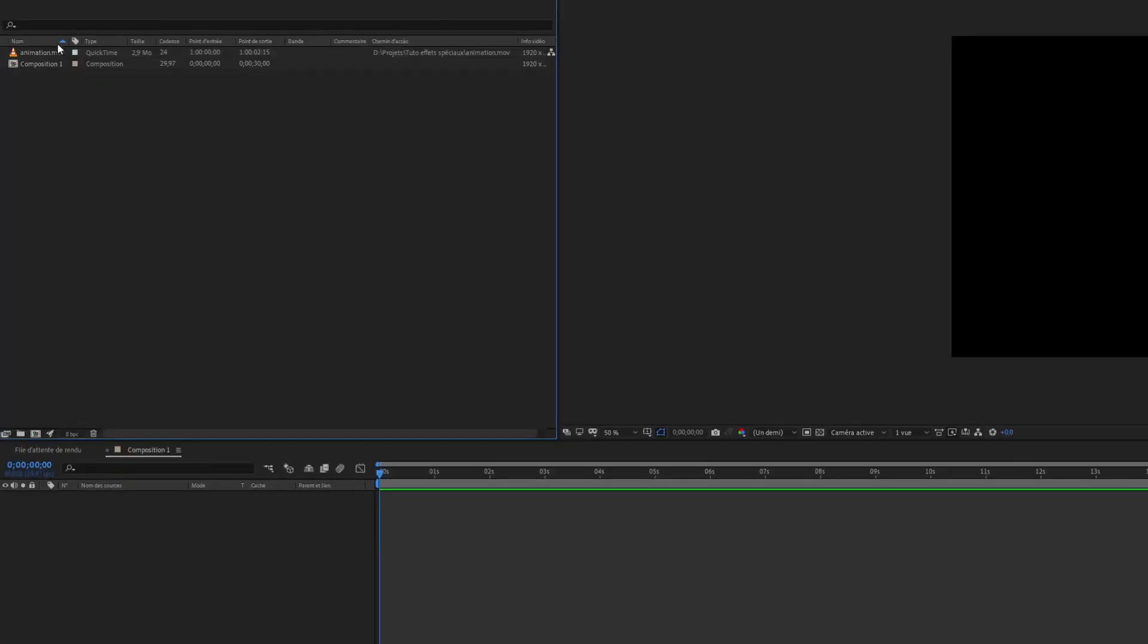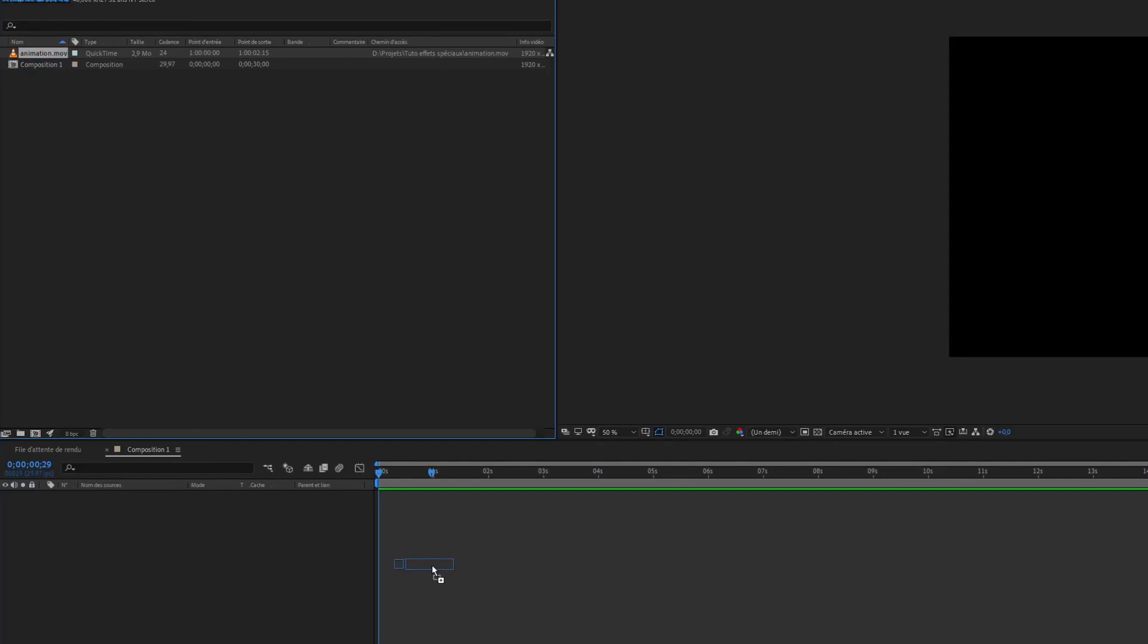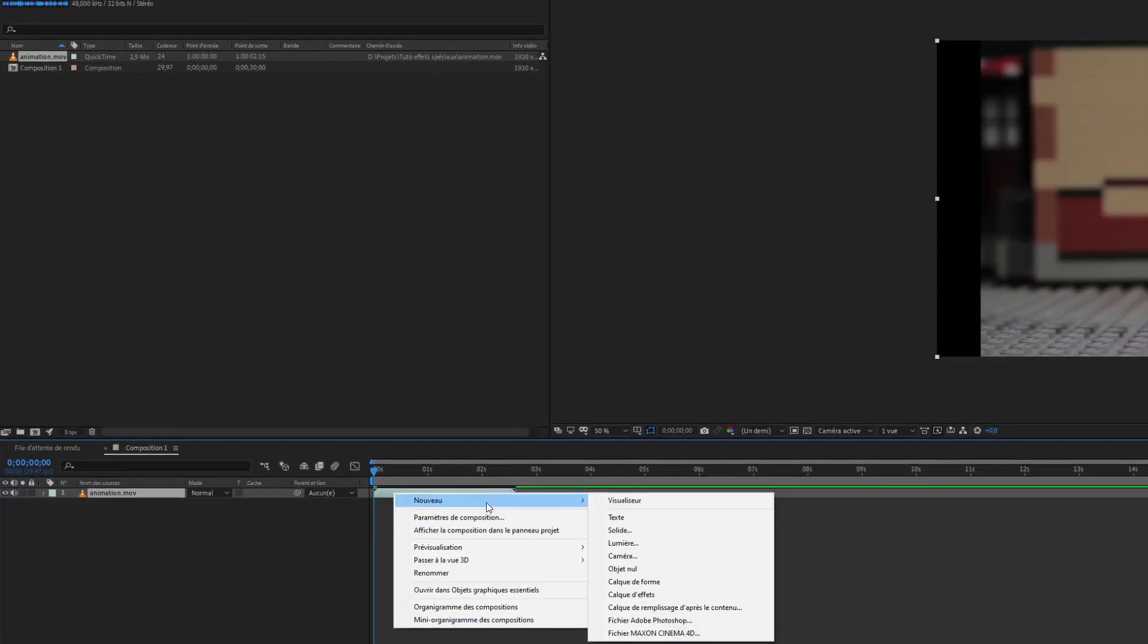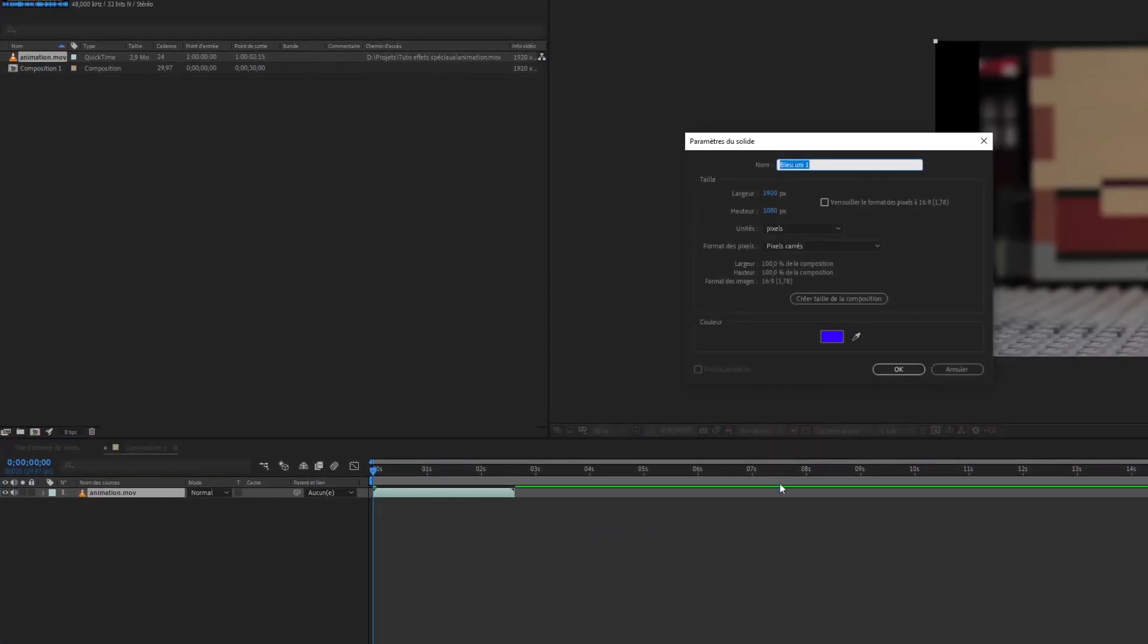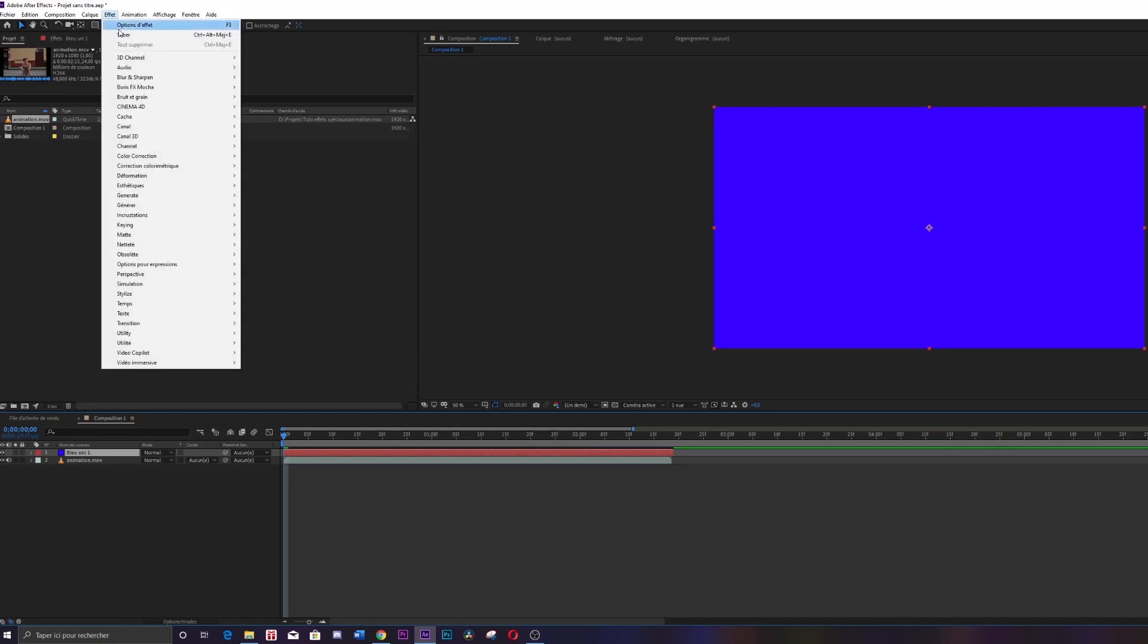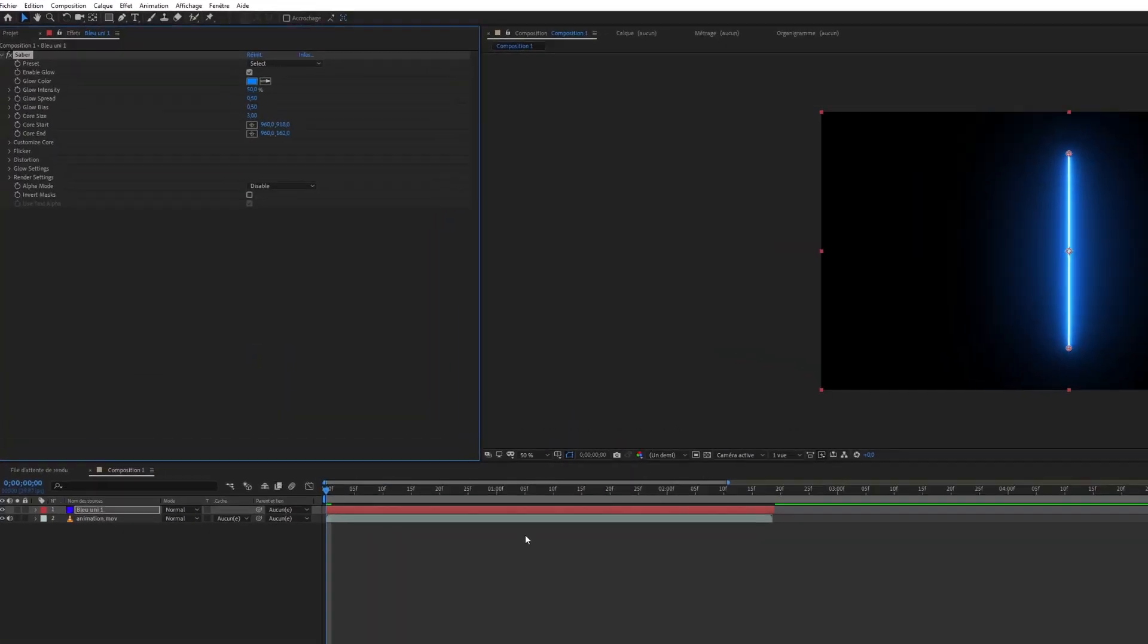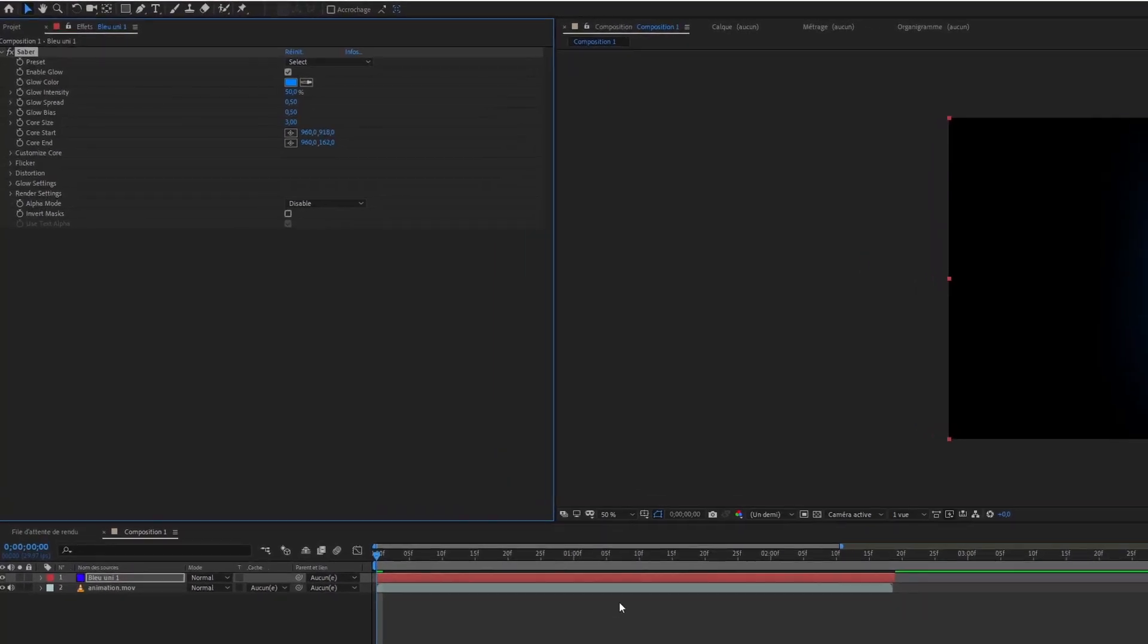So the first thing is to put your animation in the timeline, then create a solid. On this solid, add the Saber effect you downloaded previously. You can see that the effect of the plugin has appeared on the left.